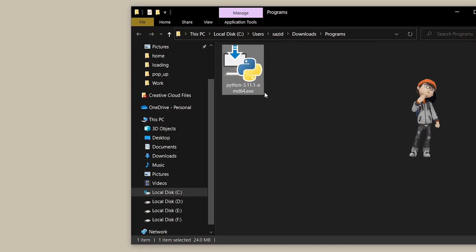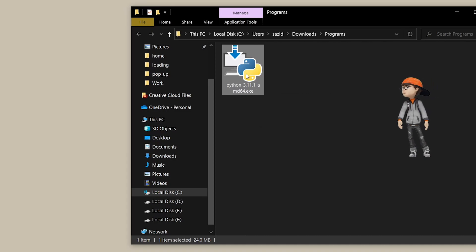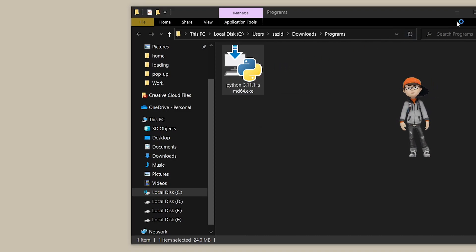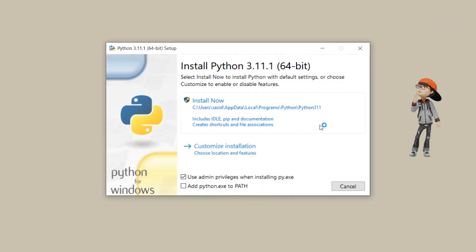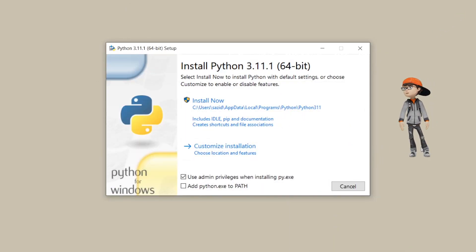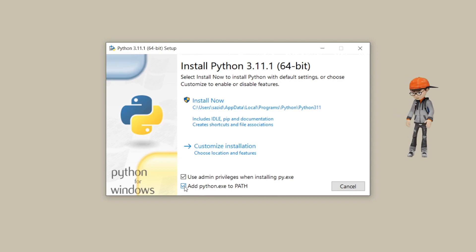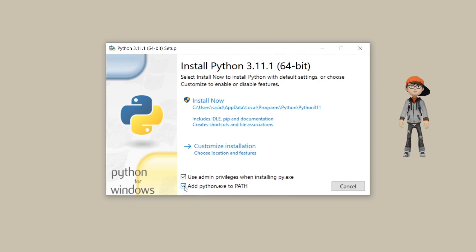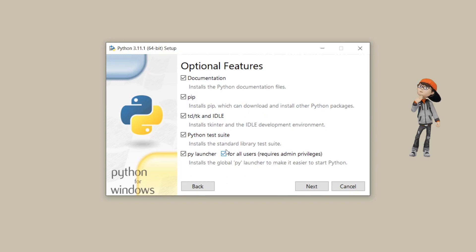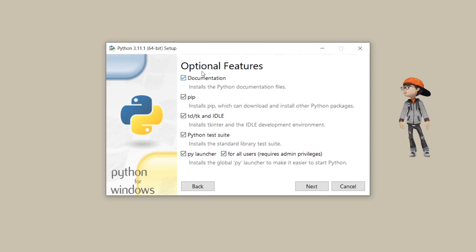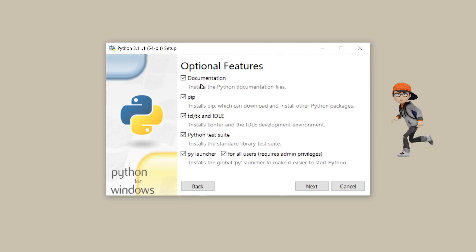Once our Python download is complete, here is our Python 3.11.1 exe file. Just double-click on it to install it. Once you double-click, it will open the installation wizard. You need to click on the checkbox to add Python to the environment variable PATH — make sure this option is checked, otherwise it cannot be installed properly. Then click on Customize Installation.